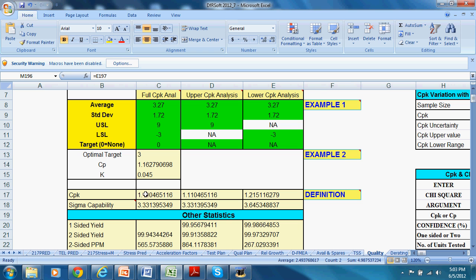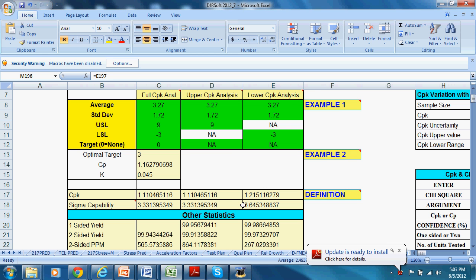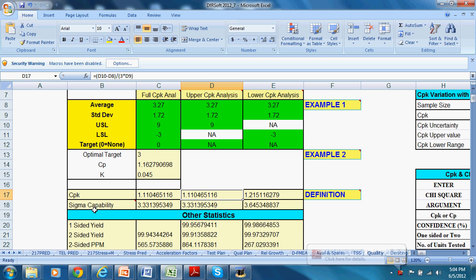We've put in an upper spec limit of 9 and a lower spec limit of minus 3. So in this case, the CPK, the full CPK, is 1.11. The upper spec limit is 1.11. This is the dominant one. It takes the lower of the 2. Here's the 2, the lower and the upper. And here's the upper 1.11.